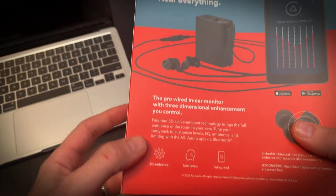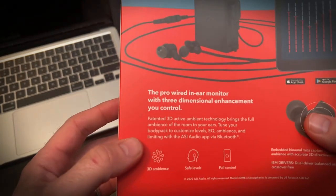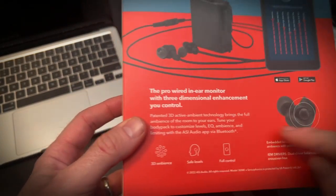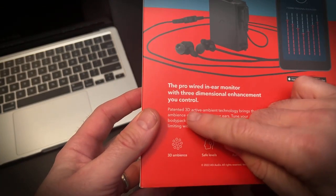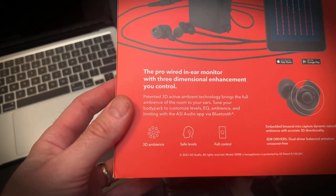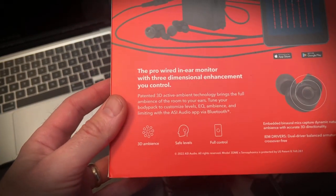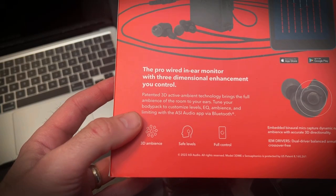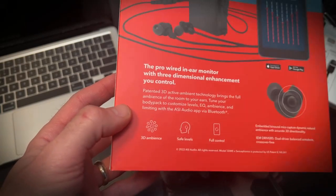Right here on the box, it tells us that it has the pro wired in-ear monitor with three-dimensional enhancement control. Patented 3D active ambient technology brings full ambience of the room to your ears. So that's what I really want.